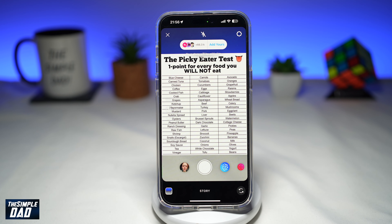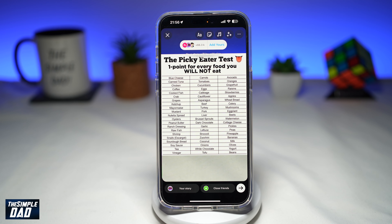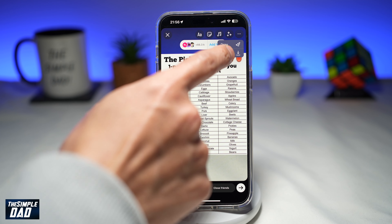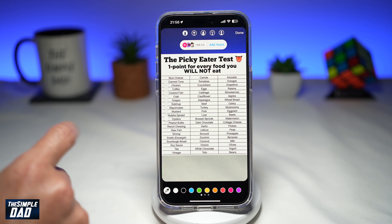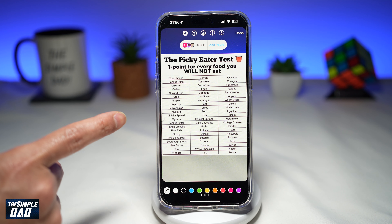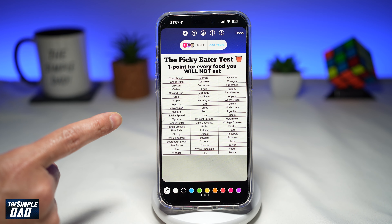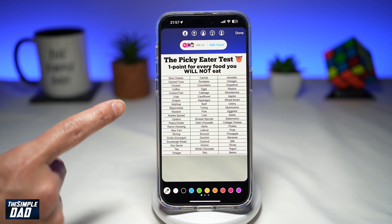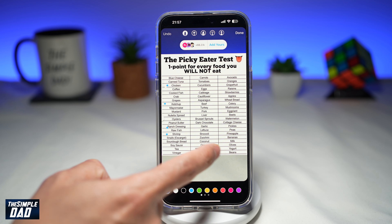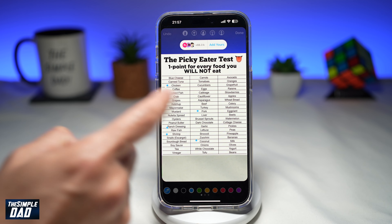Now you can go ahead and take a picture or take one from your phone library. Take a pen and start ticking all the food that you will not eat. You get one point for every food which you have ticked. Once you've done that, go ahead and post your results to your Instagram story.